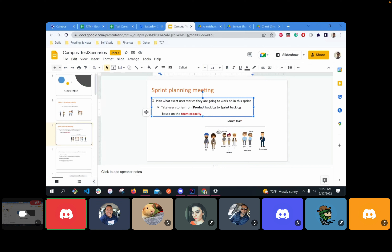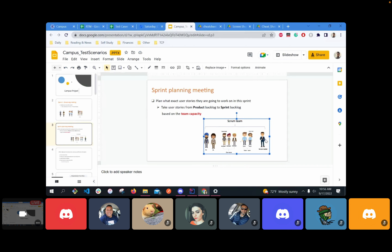This is the scrum team. There's going to be a scrum master who helps facilitate everything that you need.